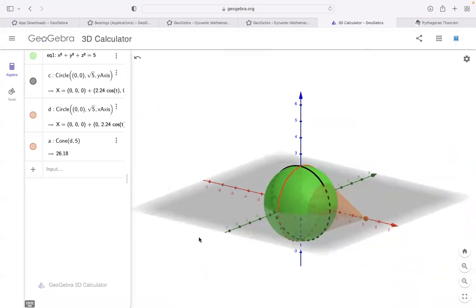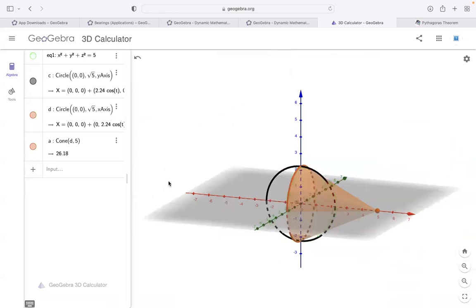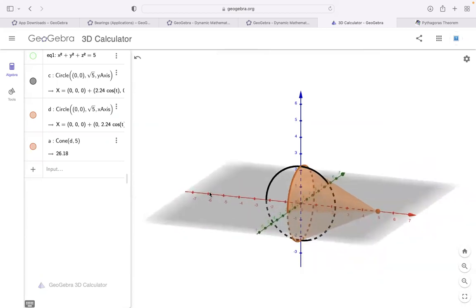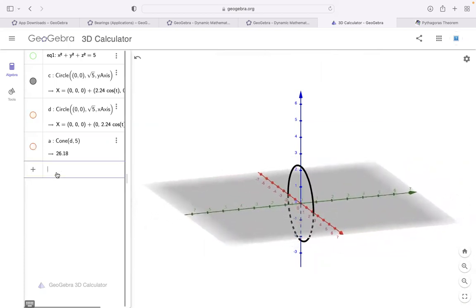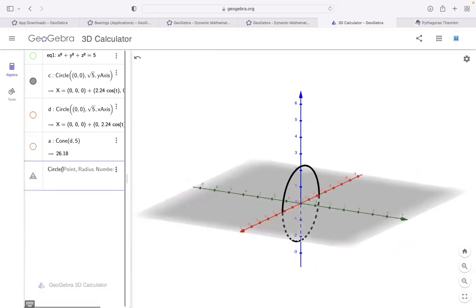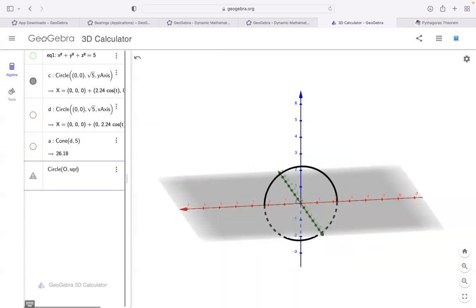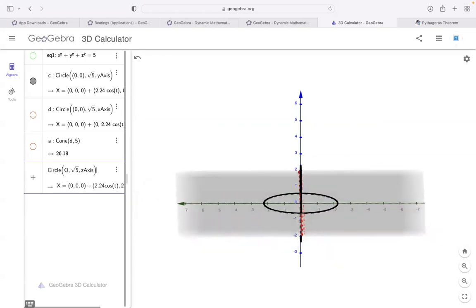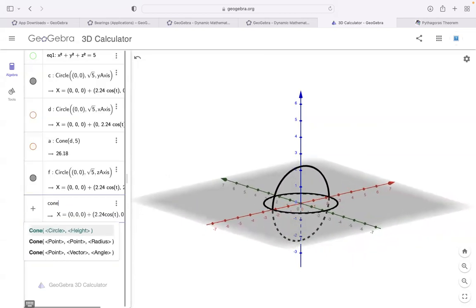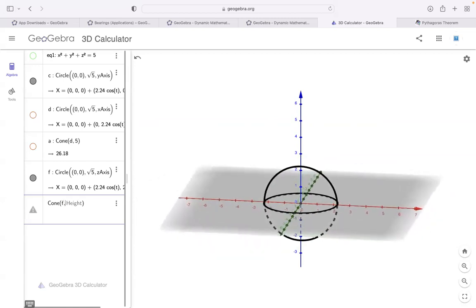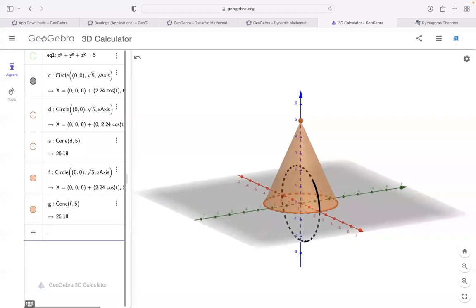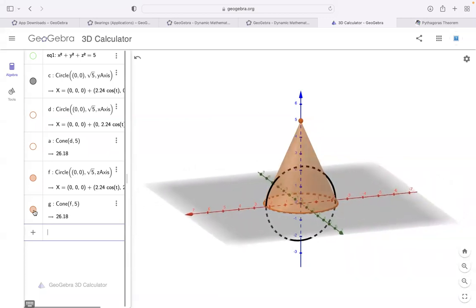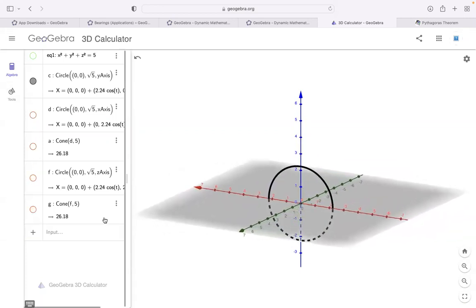We got a cone! Let me hide the sphere so you can see the whole cone. For a vertical cone, I'll create a circle at (0, 0), radius √5, with direction z-axis. Then use the cone command: circle is f, height is 5. Look at this — we have a vertical cone because I used the z-axis for my circle. That's another way to do it.